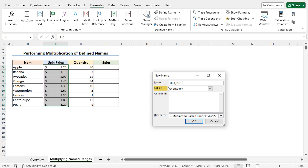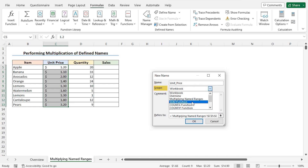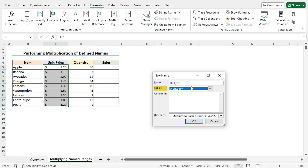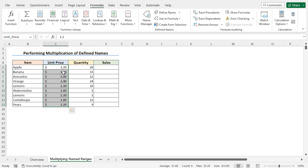Next, you can choose the scope of the named range. You can click on the dropdown icon and select the worksheet where this named range will be available. I will apply this named range to the entire workbook, so the default option Workbook is perfect. You can add a comment if needed; I will leave this field blank. In the Refers To field, you will find the cell address referred to by the name unit_price — that is, cells C5 to C13. Now click OK to create the named range, and the name is applied to the selected cells.